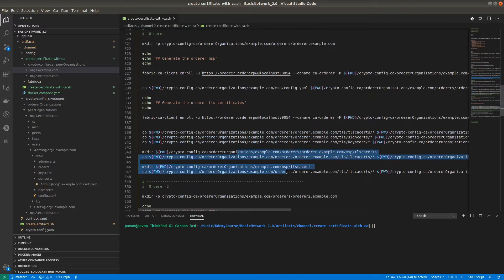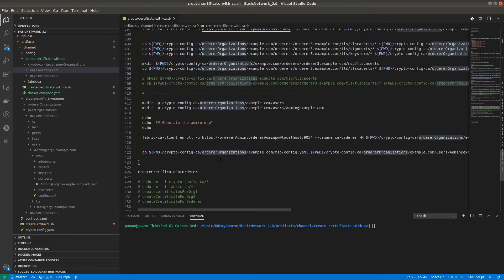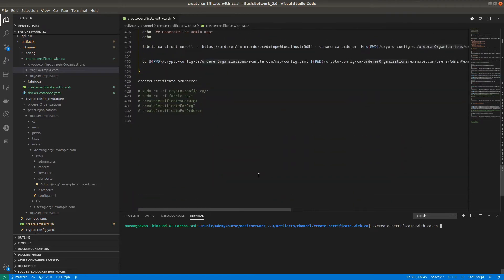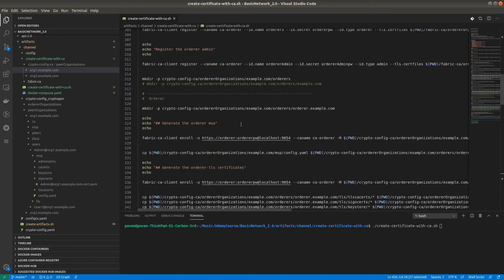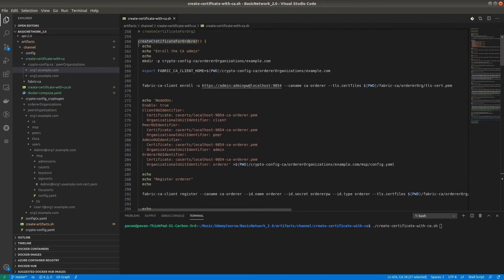But the TLS certificate for each individual Orderer we have to create separately. This organizational-level procedure does not need to be repeated again and again once followed for any orderer. I'm now running this command — create_certificate_with_ca.sh — executing for the Orderer, so all the steps will get executed and the Orderer artifacts will get created.